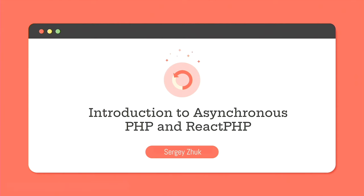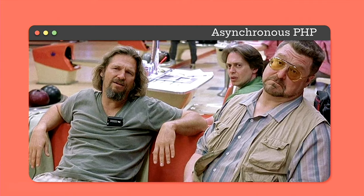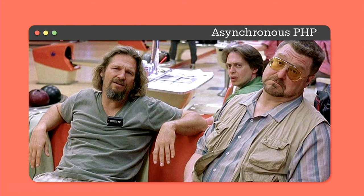We will discuss pros and cons of going async and how we can improve performance of the already written synchronous PHP application using asynchronous approach. I think that nowadays in PHP community, there is no common agreement about asynchronous code. One part of the community considers async PHP as something new and interesting that can solve some performance issues.